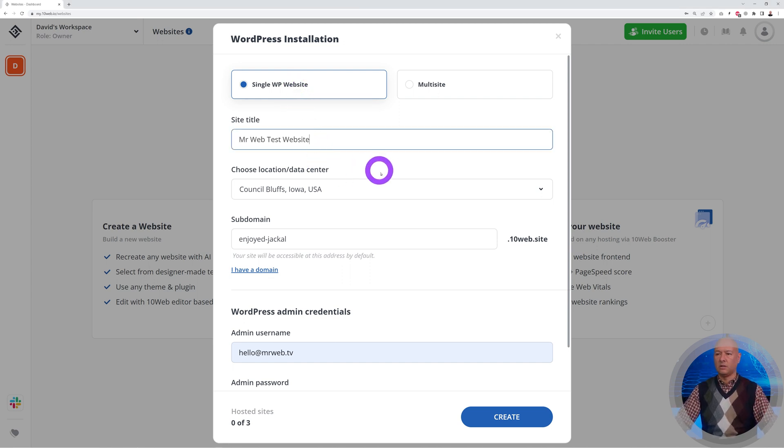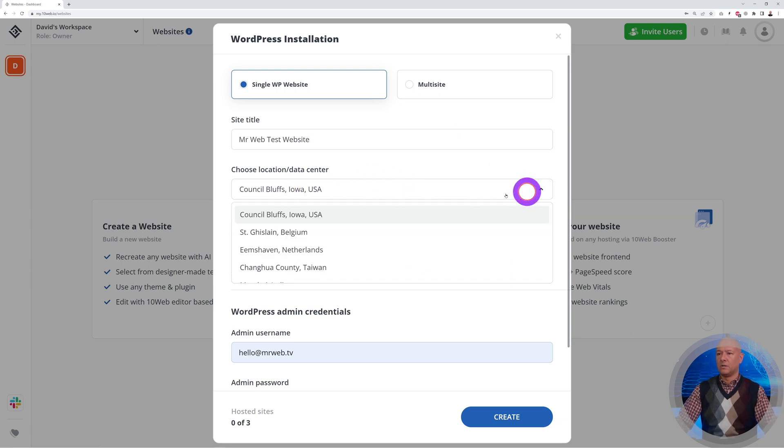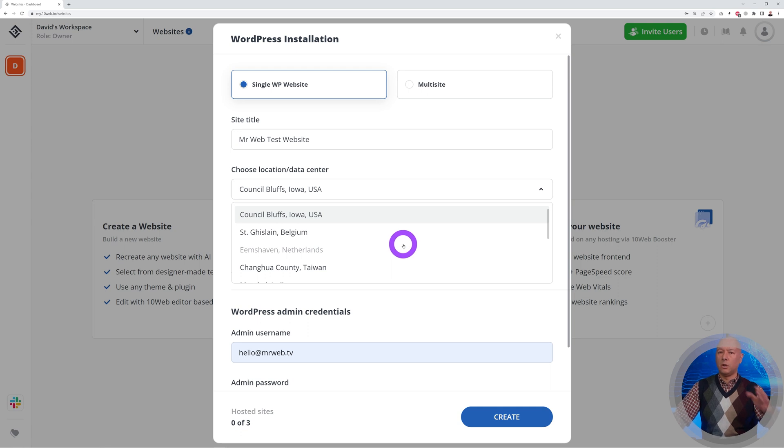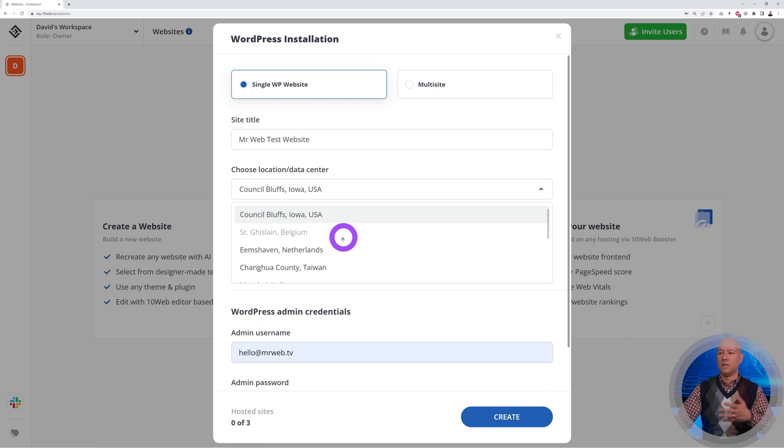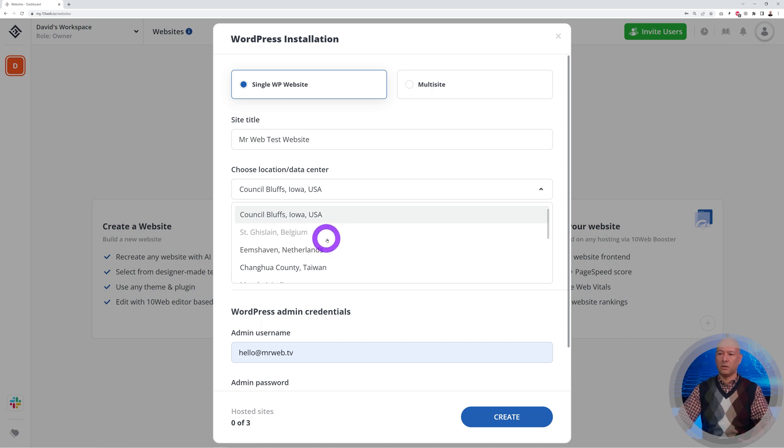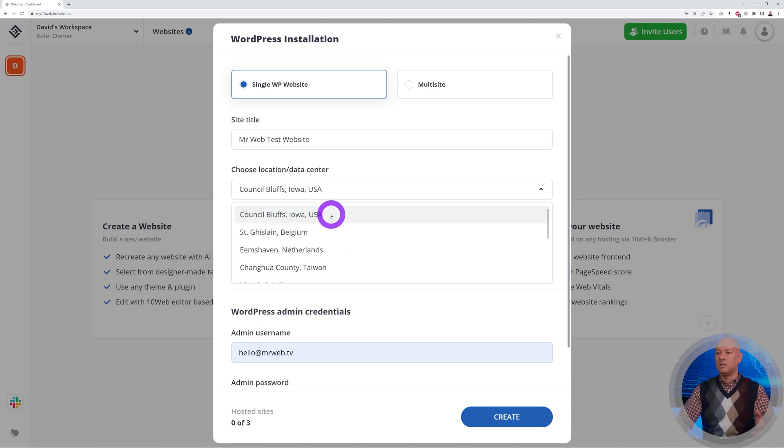We need a site title, so for instance 'Mr Web Test Website.' Then you need to select your data center. This should be the nearest to your target audience, not to you. Let's say you're based in Belgium or Netherlands, but if your target audience is based in the United States, you'll have to select USA.